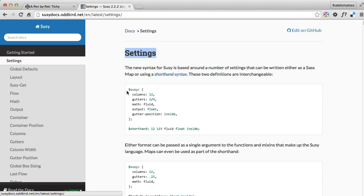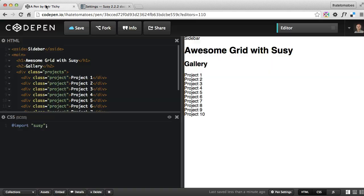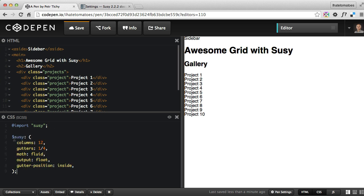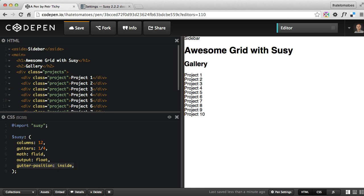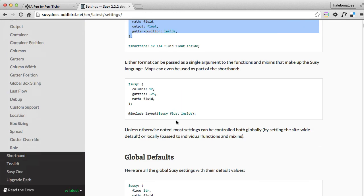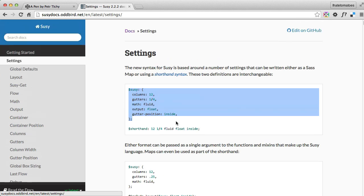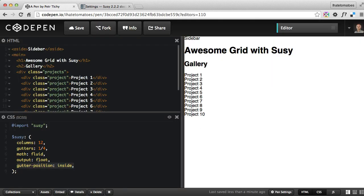The next step would be to go to the next step of the documentation where there are general settings, and we'll copy and paste the default values at the top of our CSS. We've got a Suzy map - columns 12 means we want to use 12 columns. The gutter, the space between the columns, will be one-fourth of that. Then the math fluid, output float, and gutter position inside are the general settings. You can read more about them inside the documentation, but I'll leave it as is.